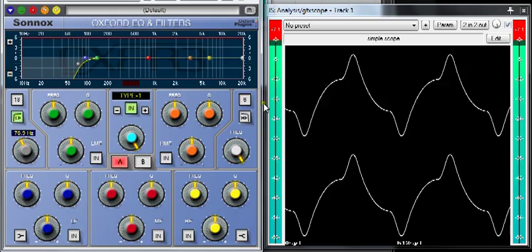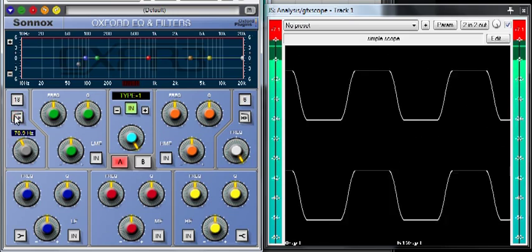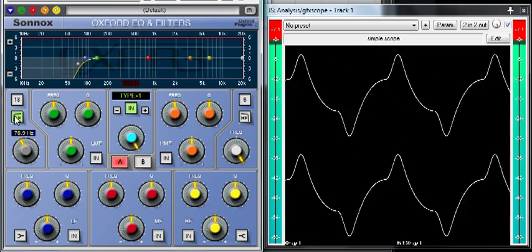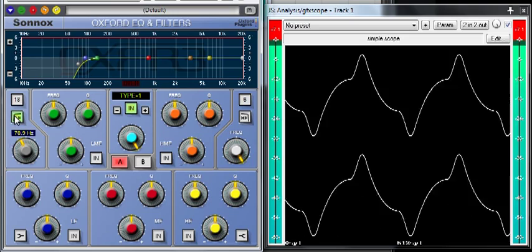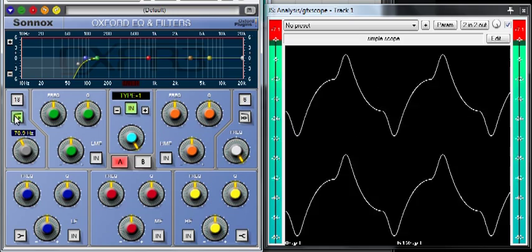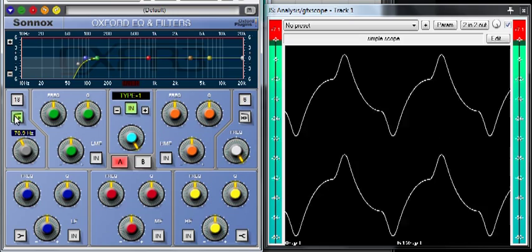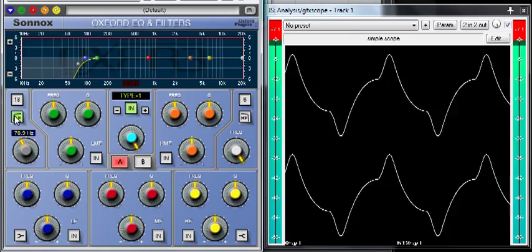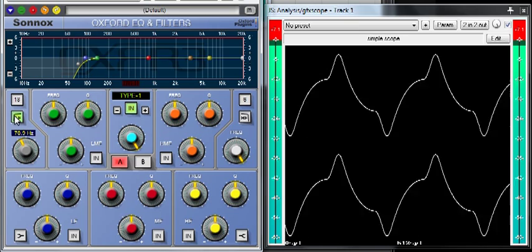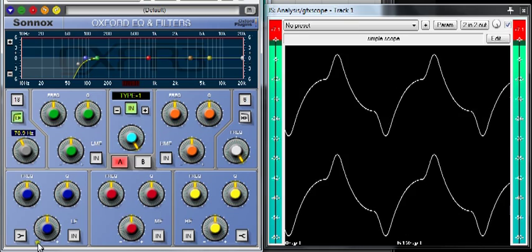But the big point here is look at the change in level. And this is why rolling off LF as a constant thing without even thinking is not necessarily a good thing. Hope it makes some sense. Thanks.